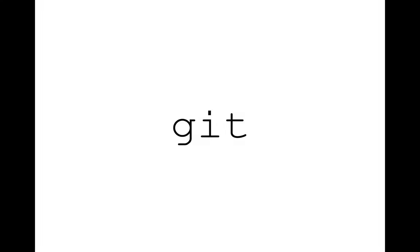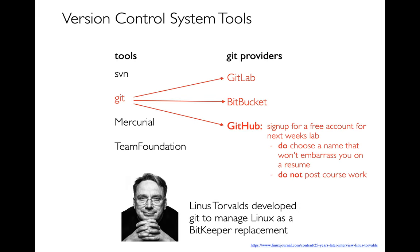We've already talked a little bit about these general principles of version control. In this video, what I want to do is get a lot more hands-on and look at an actual tool, which is Git. There are lots of different version control system tools out there - some open source ones like SVN, Git, Mercurial, and Microsoft has one called Team Foundation. By far the most popular one is Git, which is why I want to use it in this course.